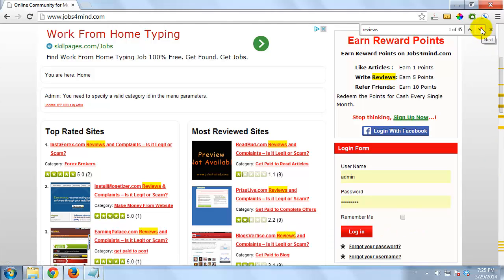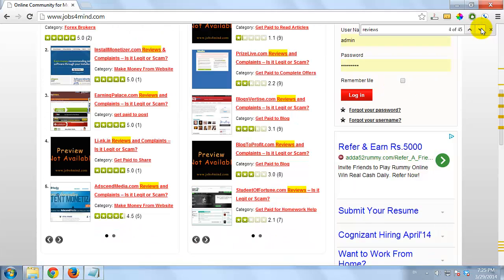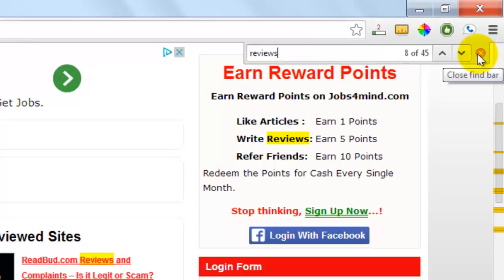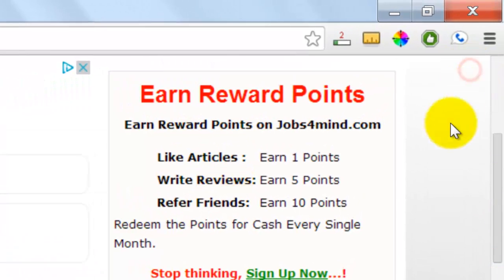Use the up and down buttons on the right of the find bar to move between the different instances of your search terms. Click on the cross next to the up and down buttons when you are finished to close the search bar.